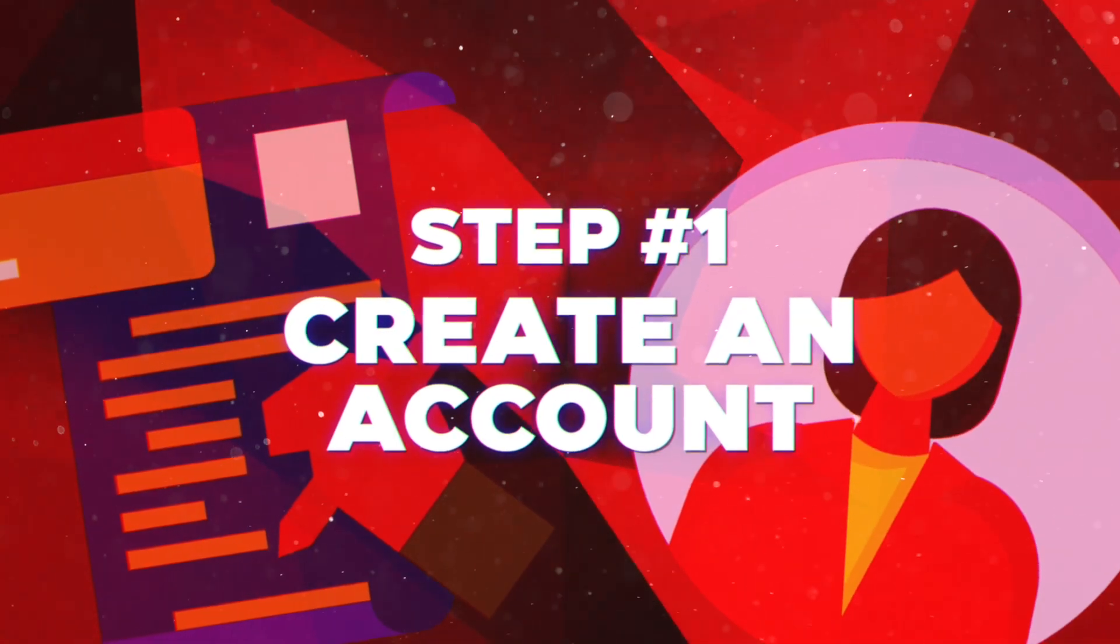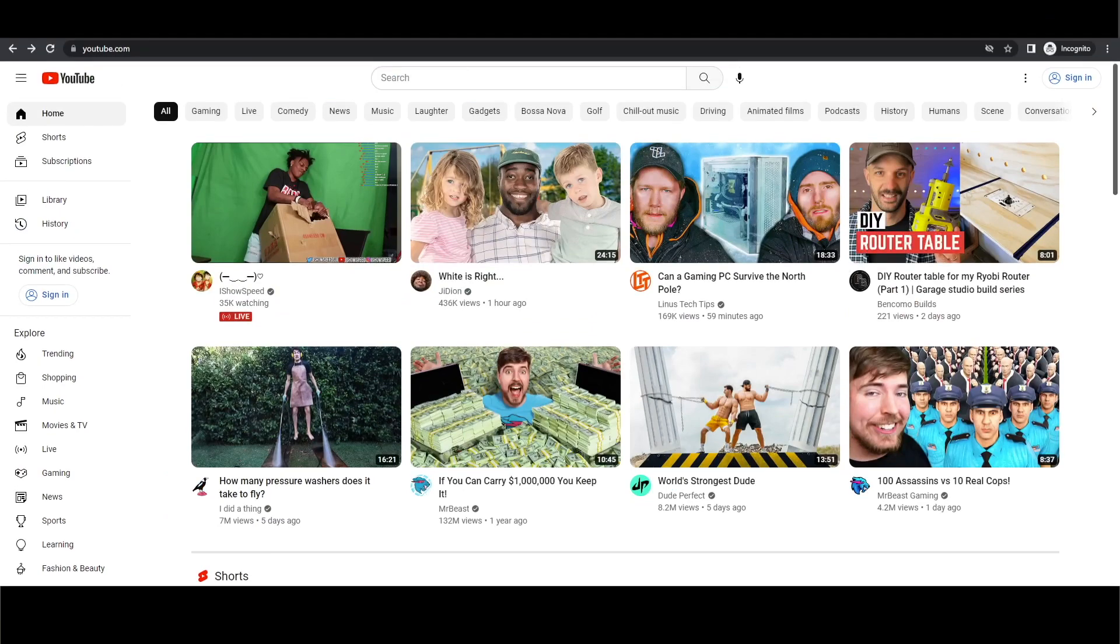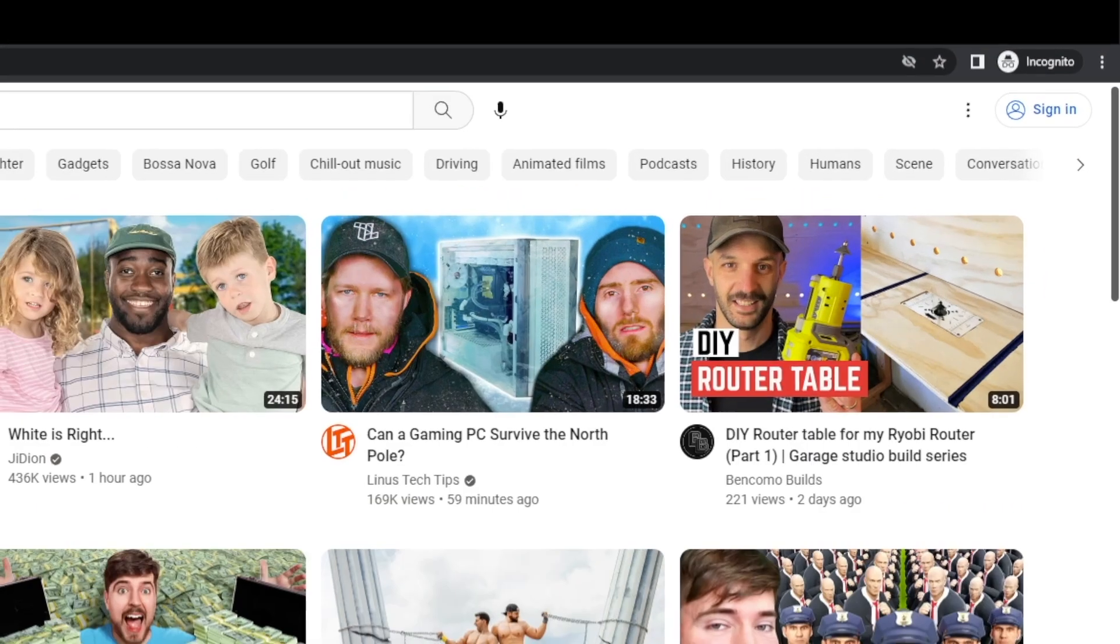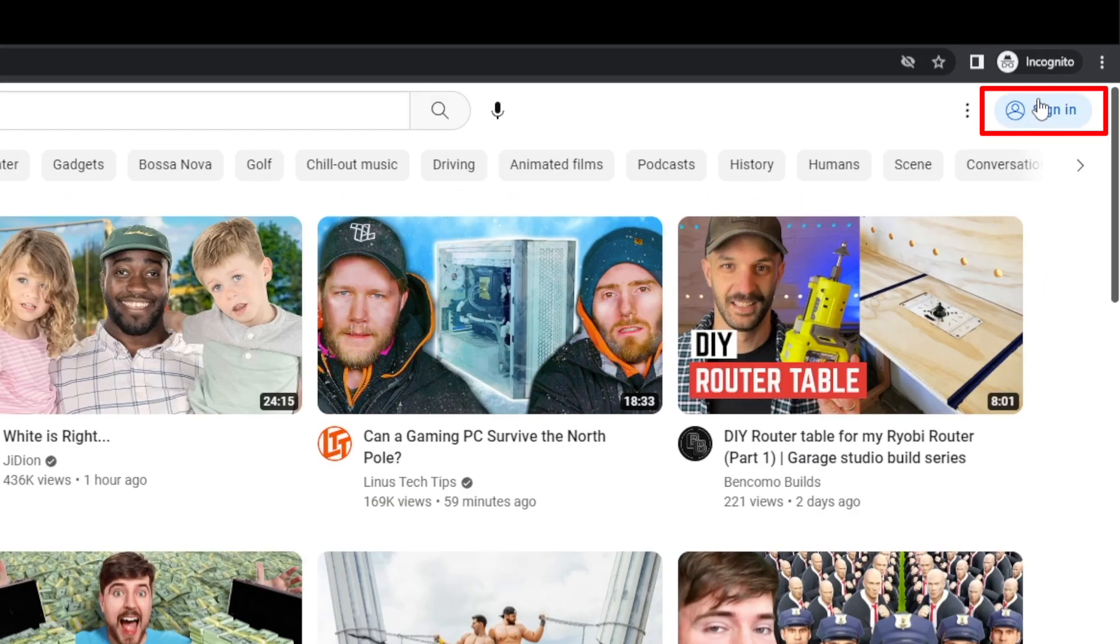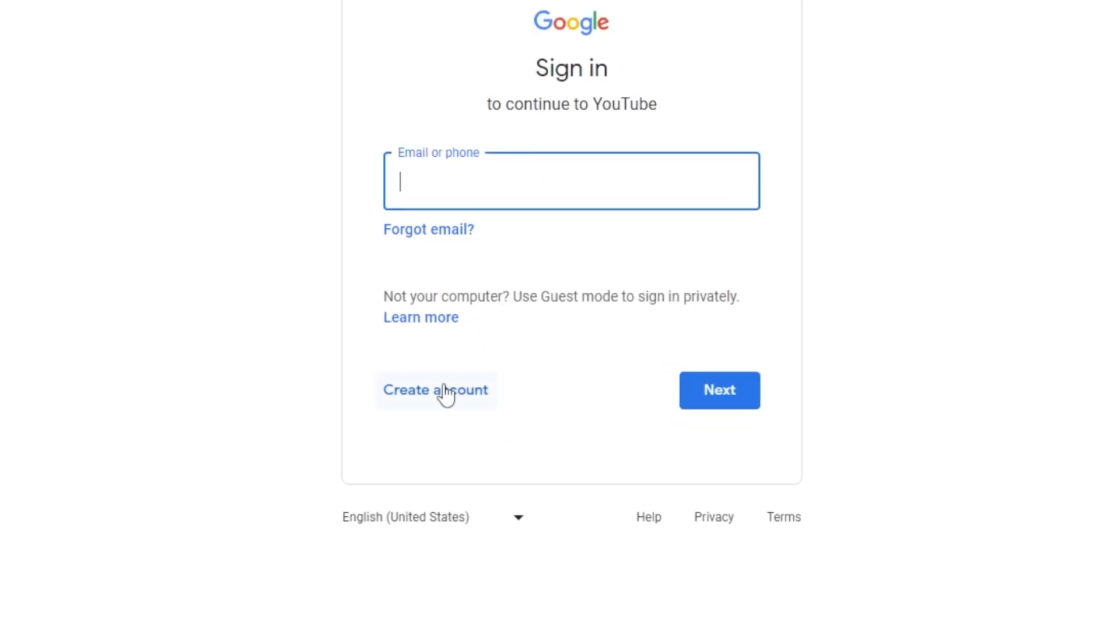Step 1: Creating an account. Trust me, it's a piece of cake. Head over to YouTube, find that sign in button in the top right corner and give it a click. If you already have a Gmail account, simply log in. Otherwise, hit create account down below.